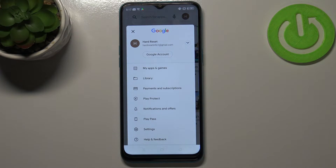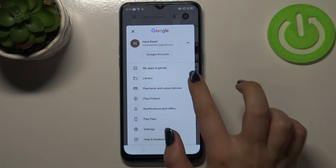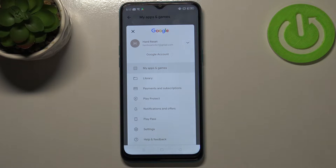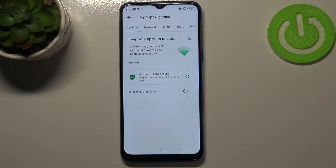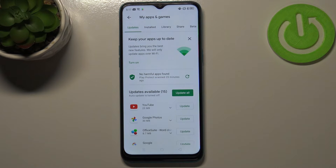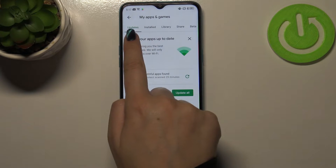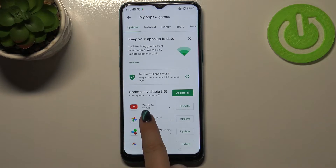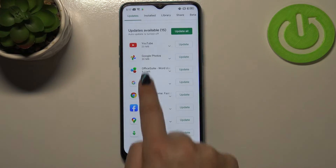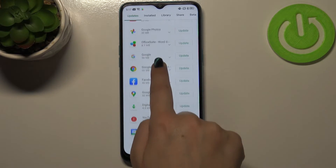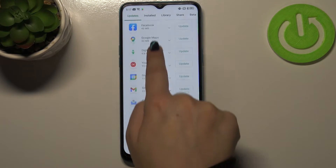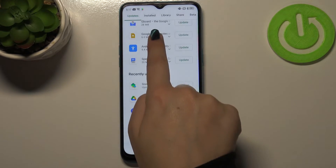So let's simply tap on the circle, which is simply your account, and tap on 'My apps and games.' Now we are on the Updates tab and as you can see we've got the list of all available updates from which we can choose.